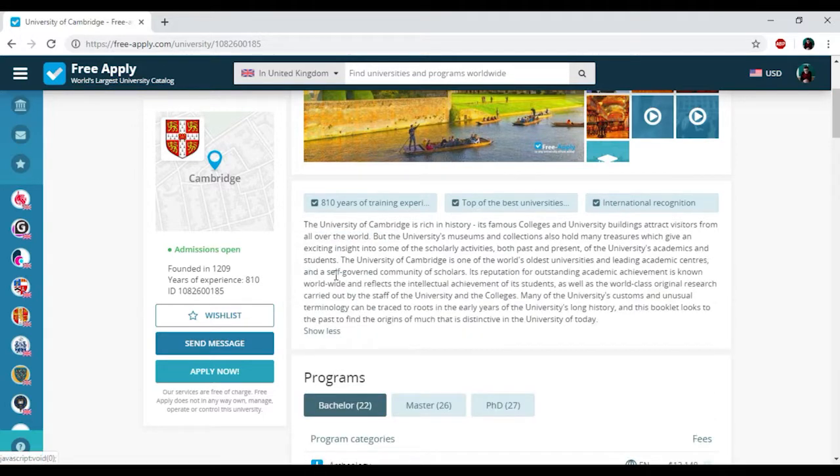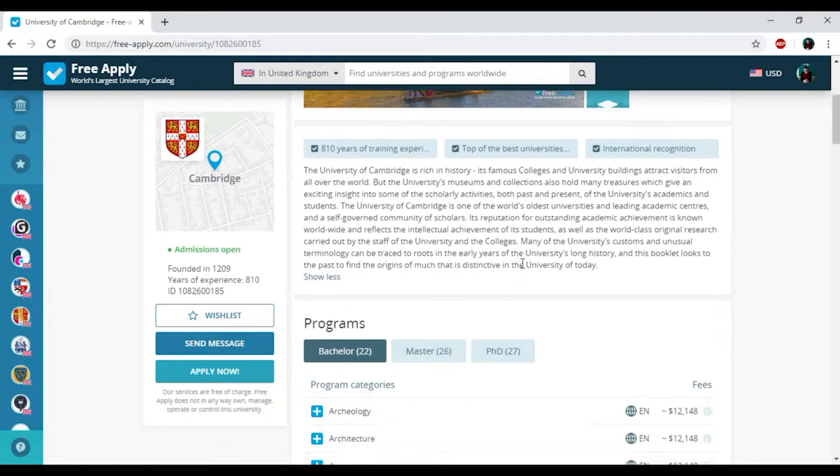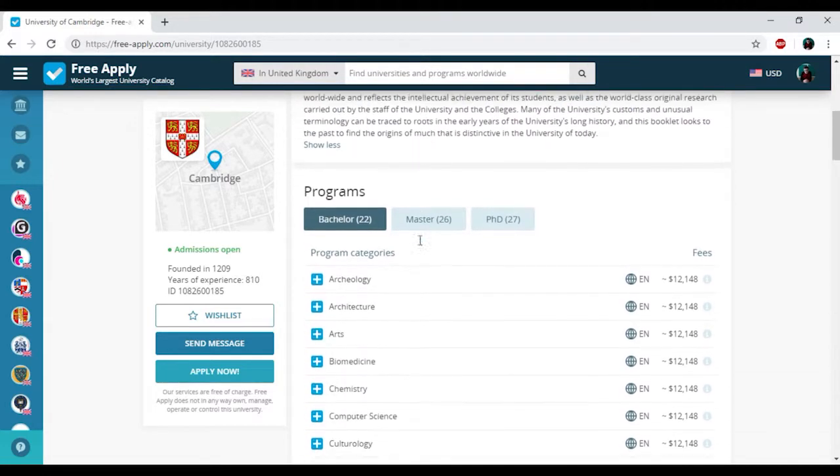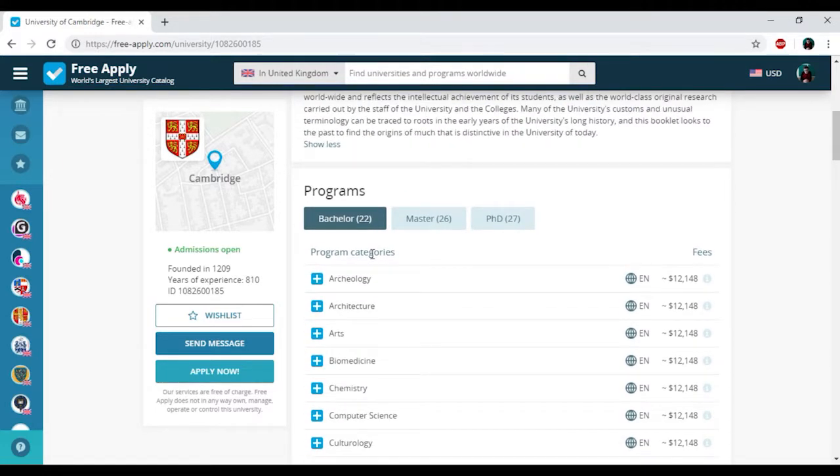Here you can read information about this university and its history, which is very interesting. Here we have the programs that the university offers. I just need to choose culturology here.